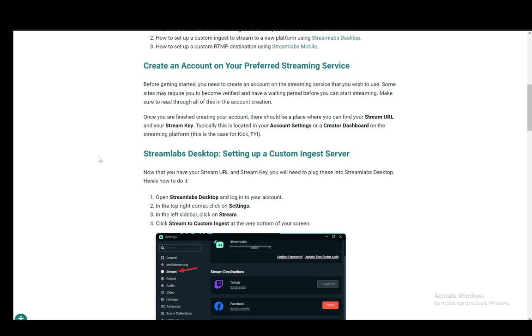Hey everybody, what is going on? I hope you guys are all doing well and welcome to another tutorial video. In this video I'll be explaining to you guys how you can get your stream key and how you can input it on Streamlabs. So let's get right into it.